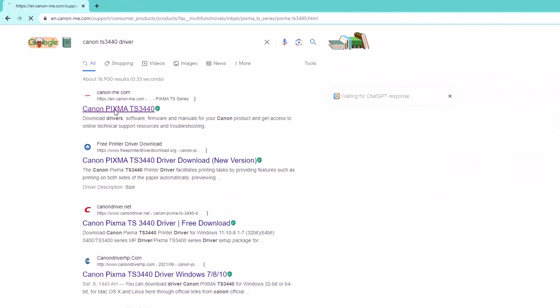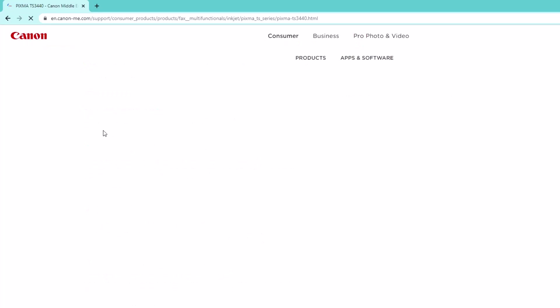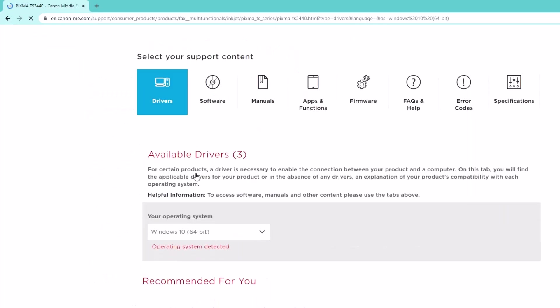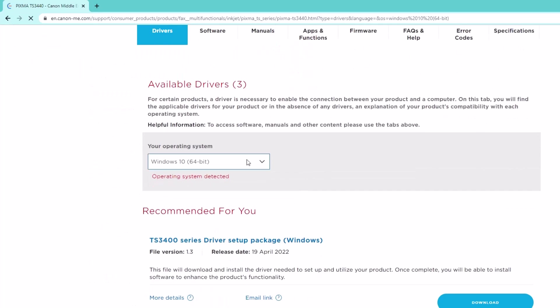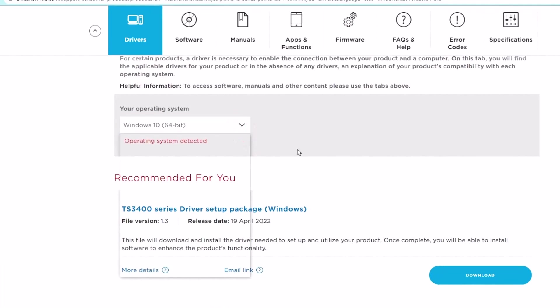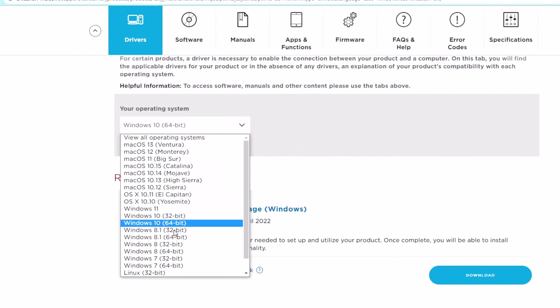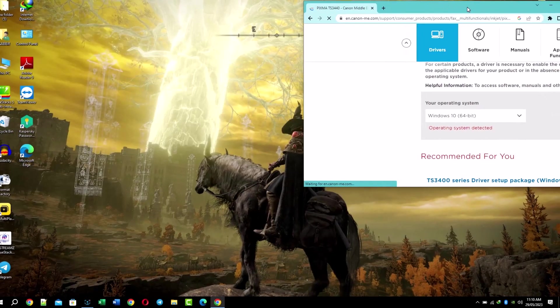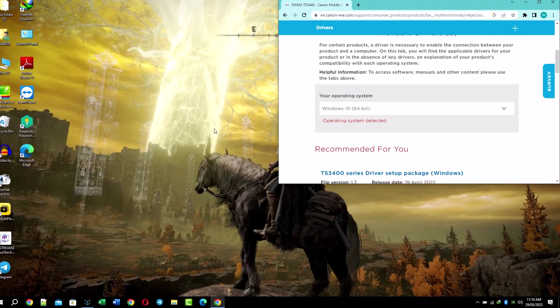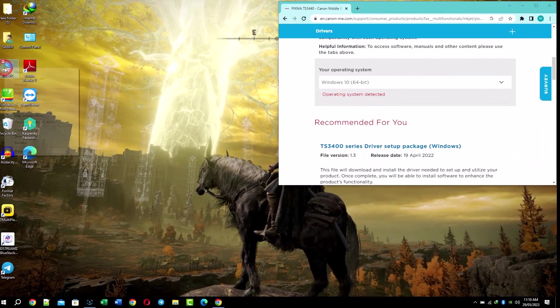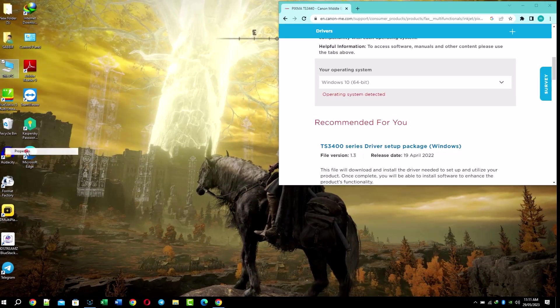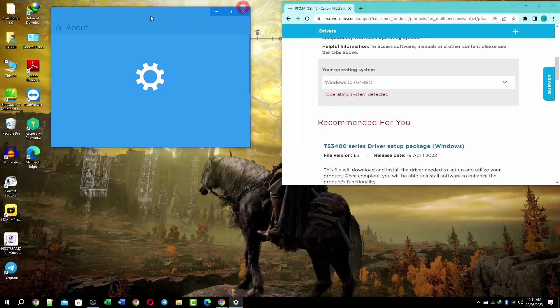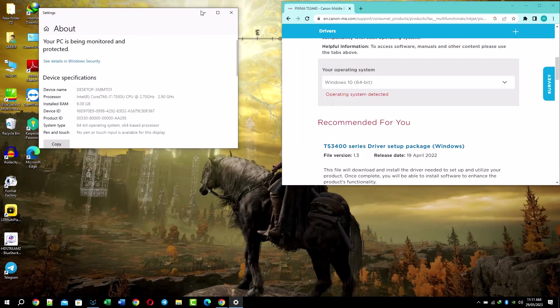In the search box, enter your printer number and press Enter. Click on the first result to visit the TS3440 support page. Scroll down to the driver section and click on the selection button next to Windows, then expand the options.